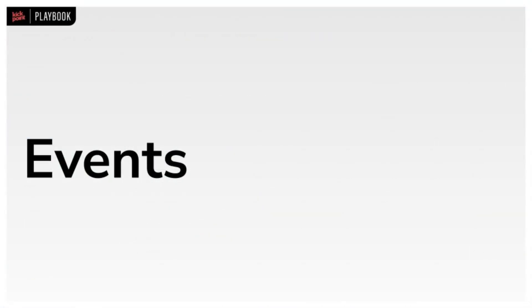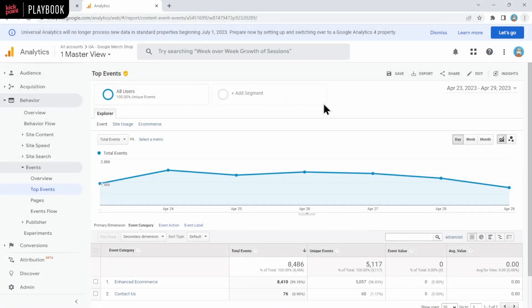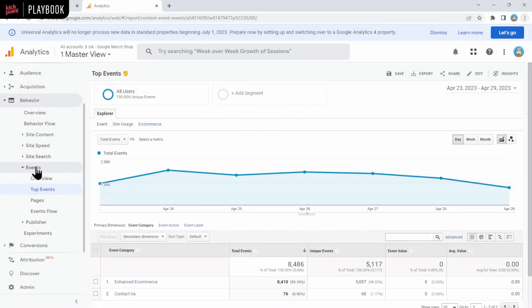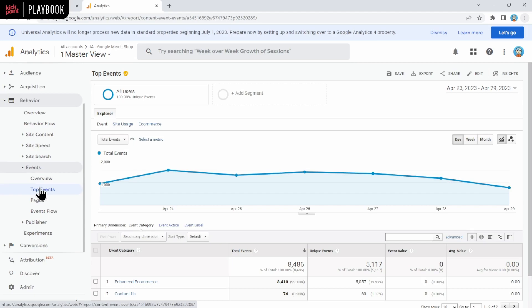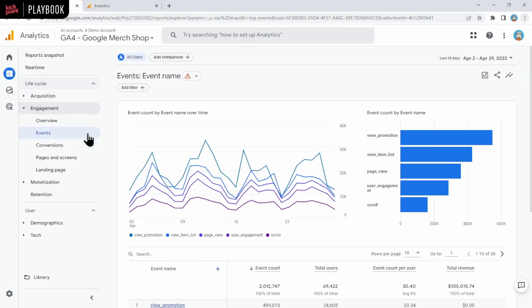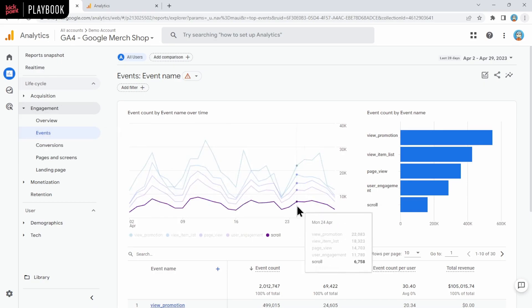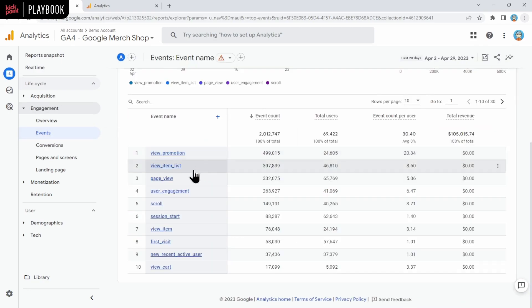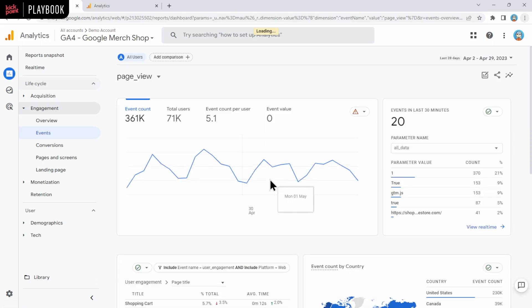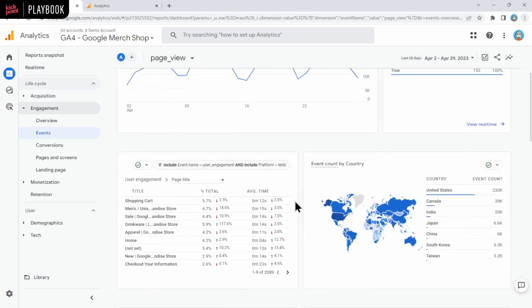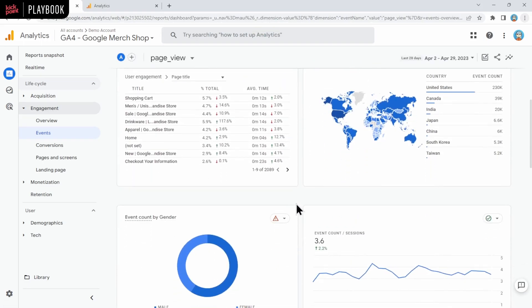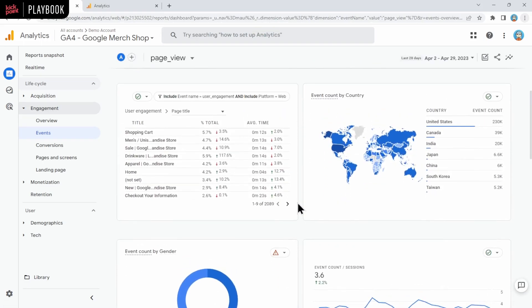The next report we'll look at is for events. And in UA, that's under behavior, events, and then we're looking at the top events part. We use this report quite a lot to make sure that events were recording as they should. And since everything is an event in GA4, it's even more important here. In GA4, you can see this information under engagement and then events. You can click on any one of the individual events to show more information. For example, you can click on the page view, and then you can scroll down to see additional information as well.